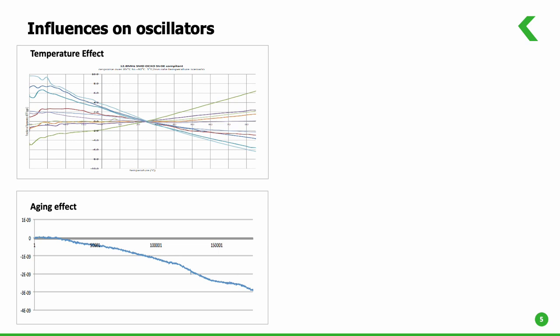This is usually called aging. Aging is normally caused by particles getting deposited or leaving the resonator.